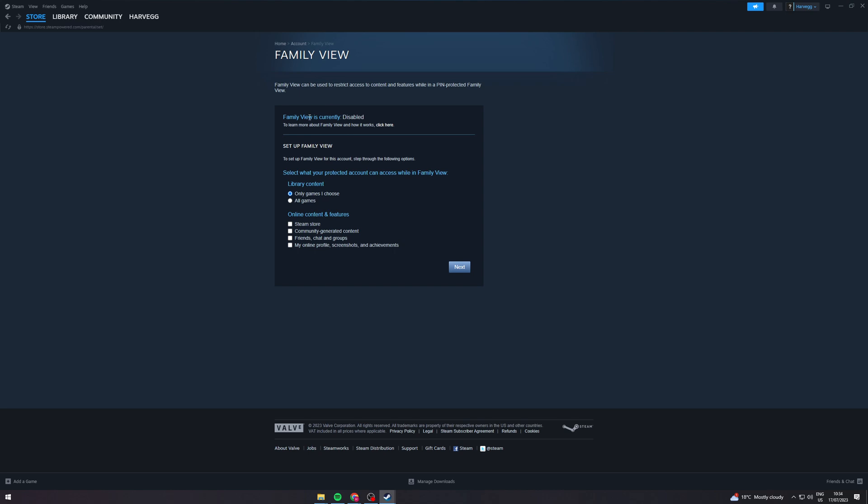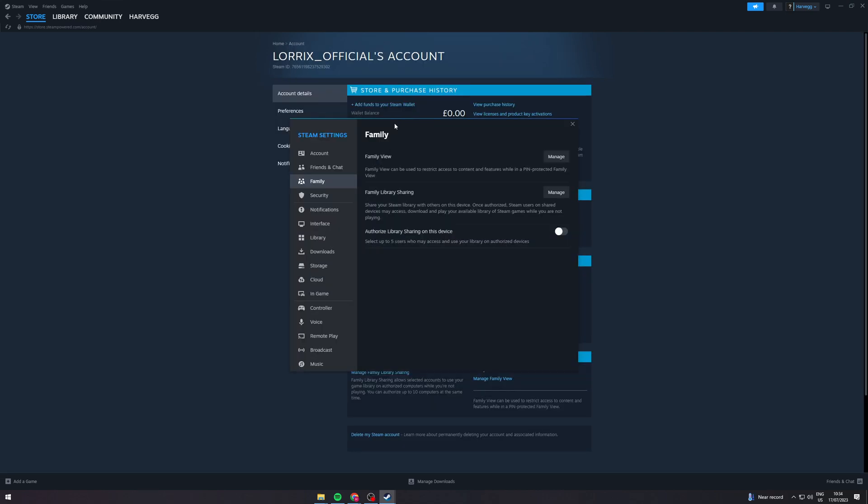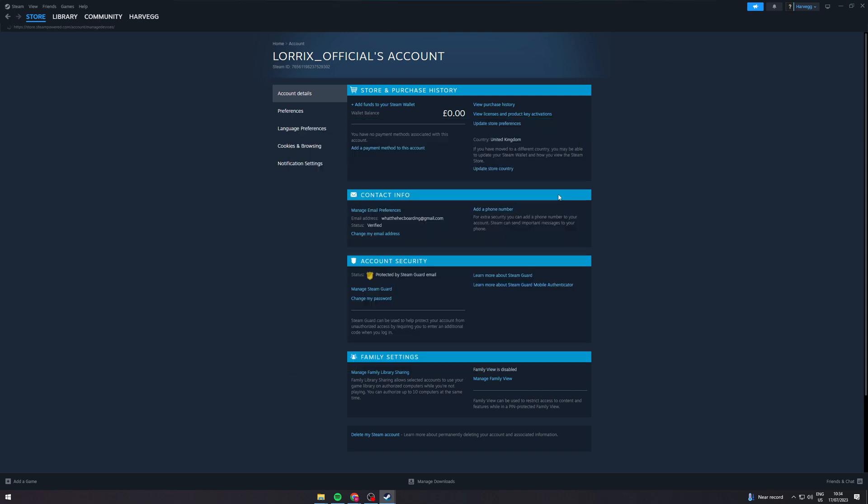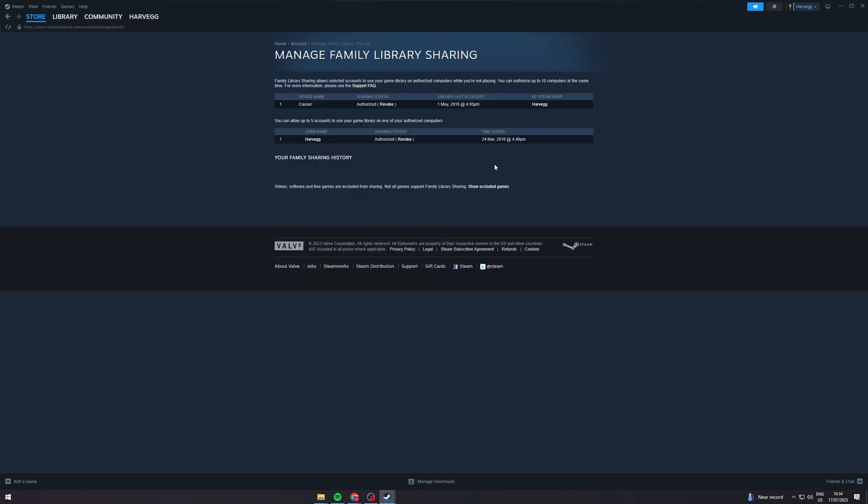So we want to do family library sharing, so this one here. From here you can manage the people that are authorized on this device.